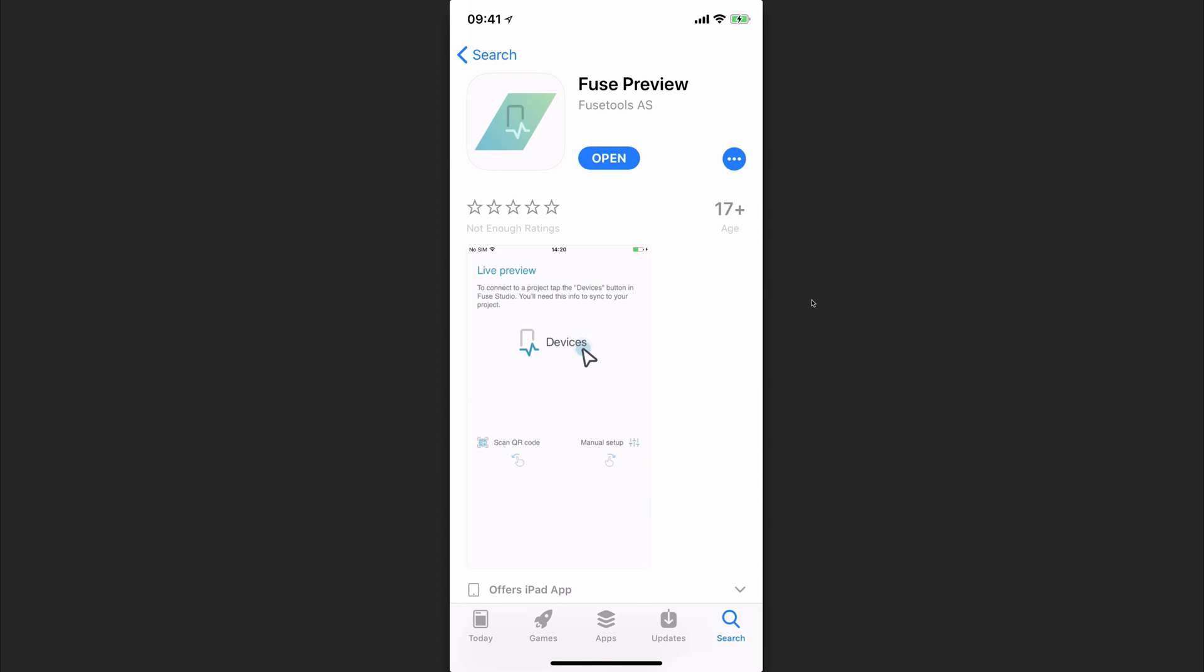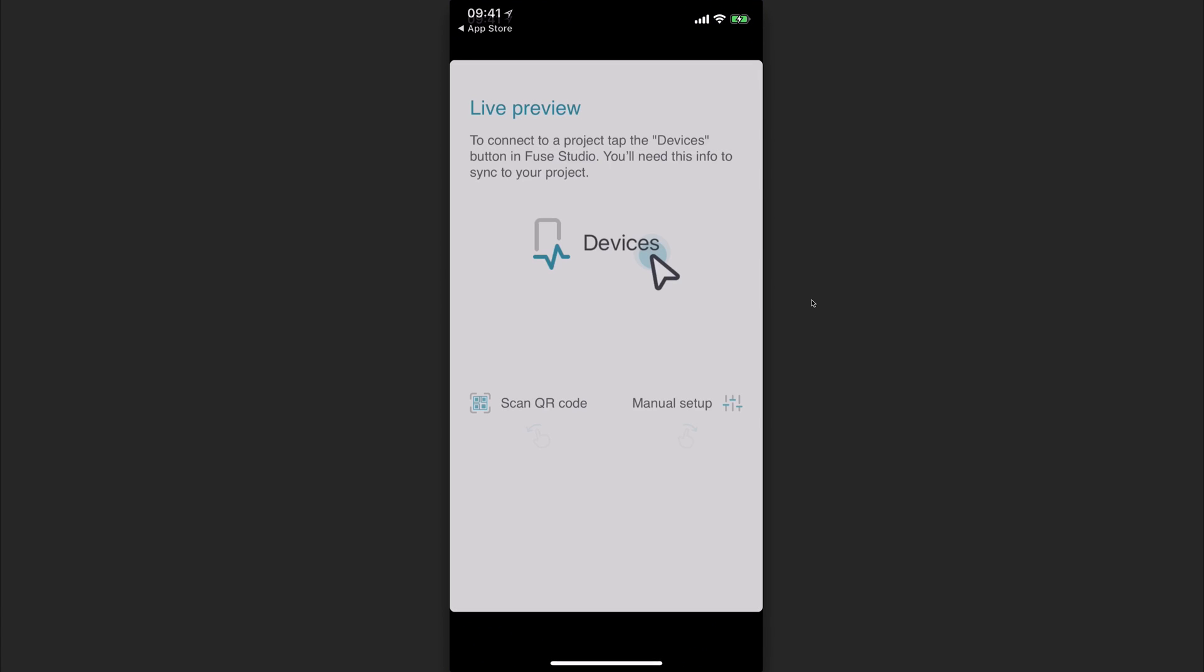As you can see, I've already downloaded the Fuse preview here on my iPhone X. I'm going to hit open and we're greeted with this screen that allows us to either scan a QR code or set up our project manually.